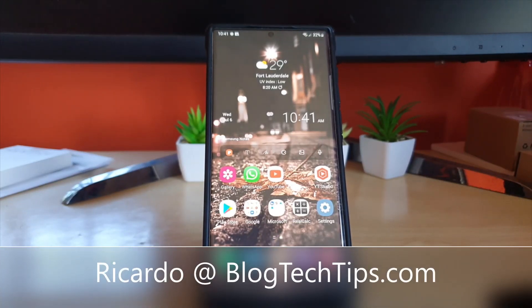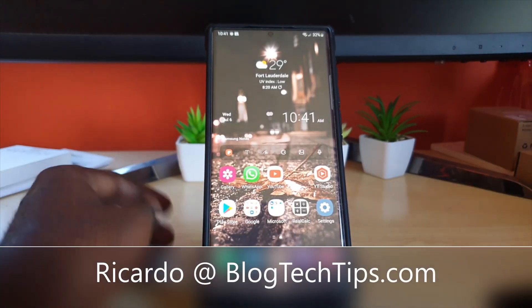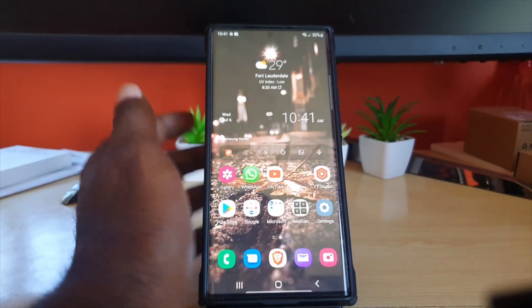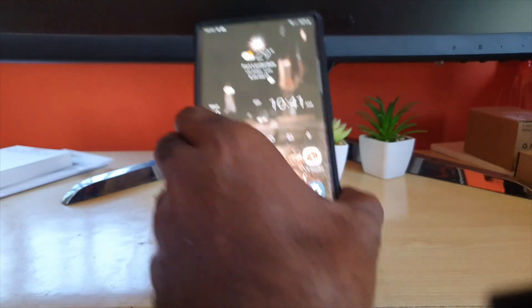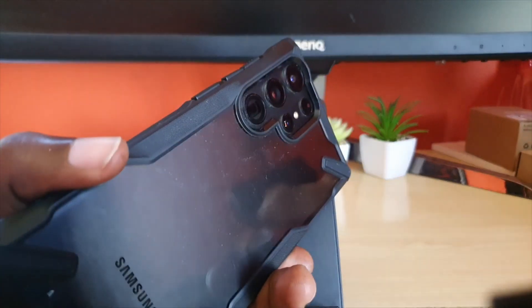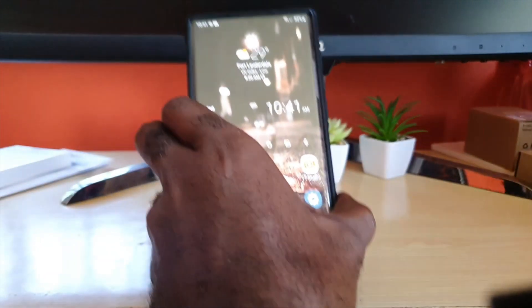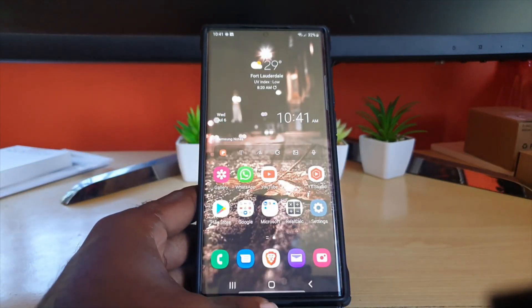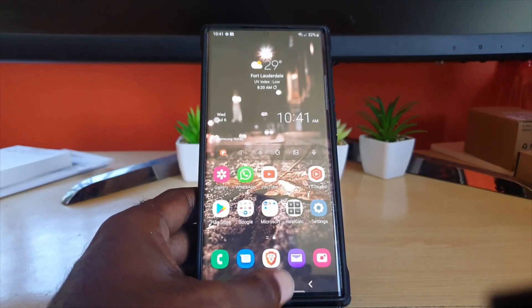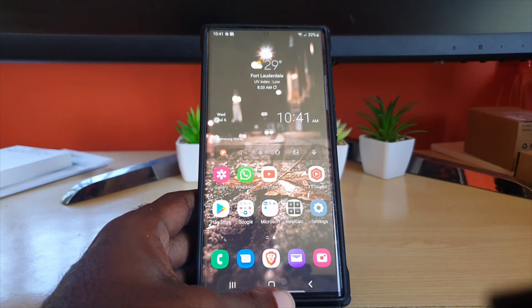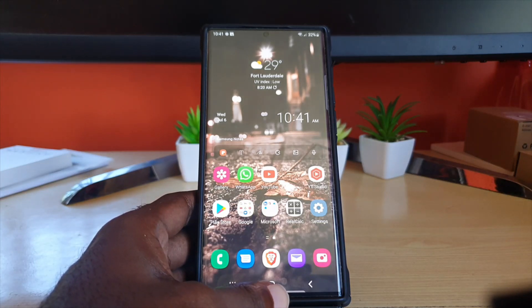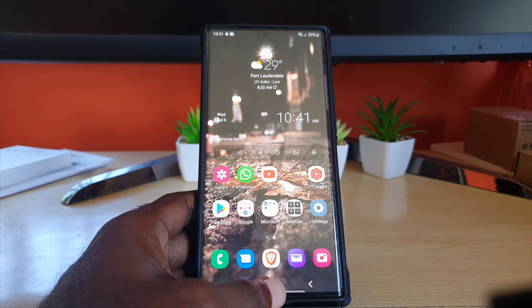Hey guys, Ricardo here and welcome to another Blog Tech Tips. In today's tutorial I have the S22 Ultra — this will also apply to the S22 and S22 Plus as well.